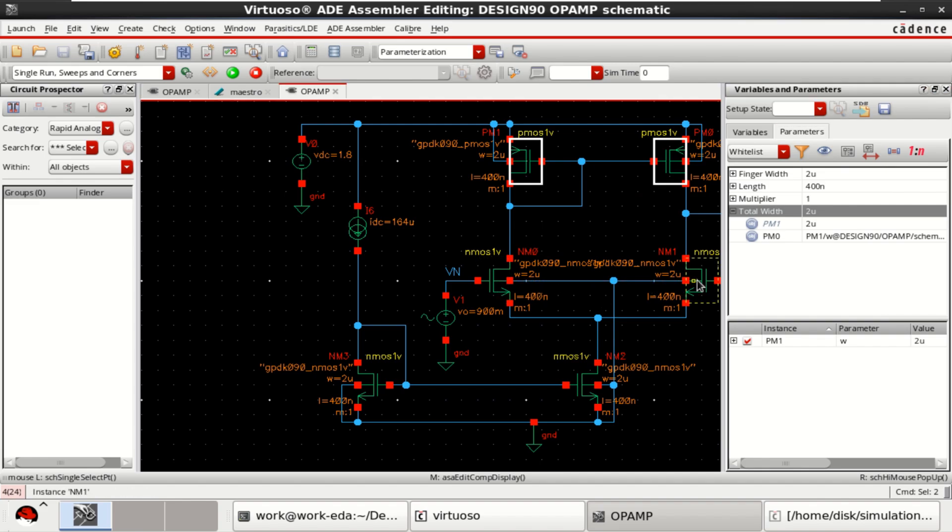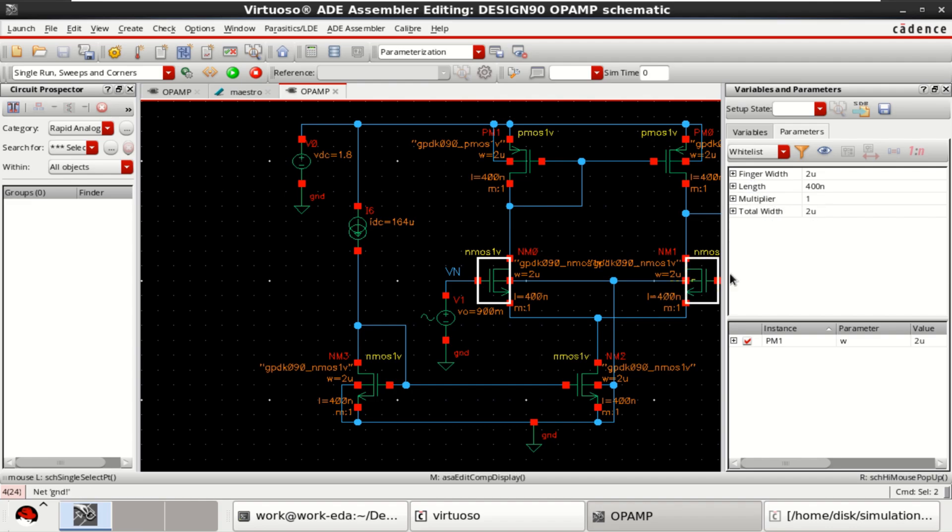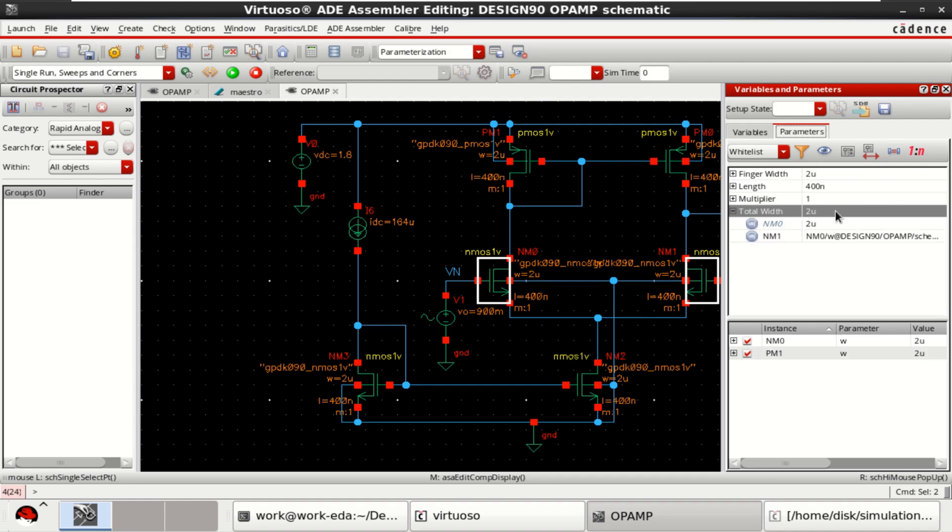Similarly, these two are differential pair. They should be identical. Select these two. In that, you can optimize the width, length and multiplier as well. Right now, I am working only with the width. Click on match parameters. That also added.